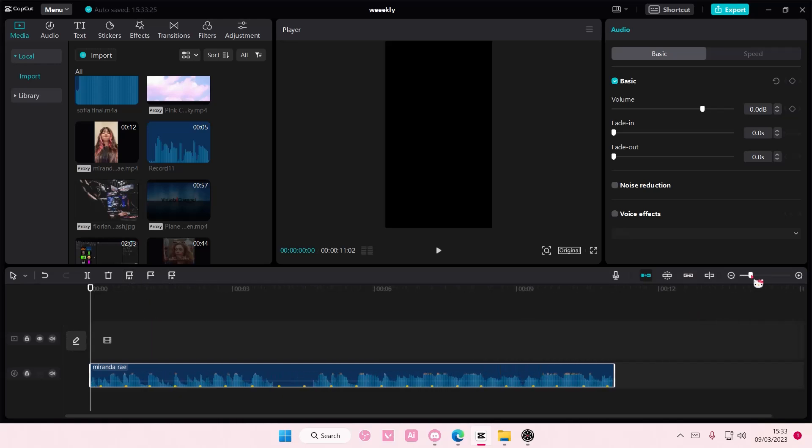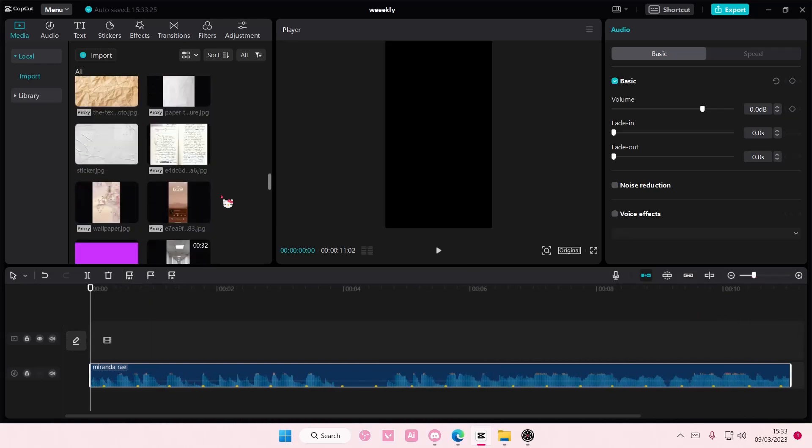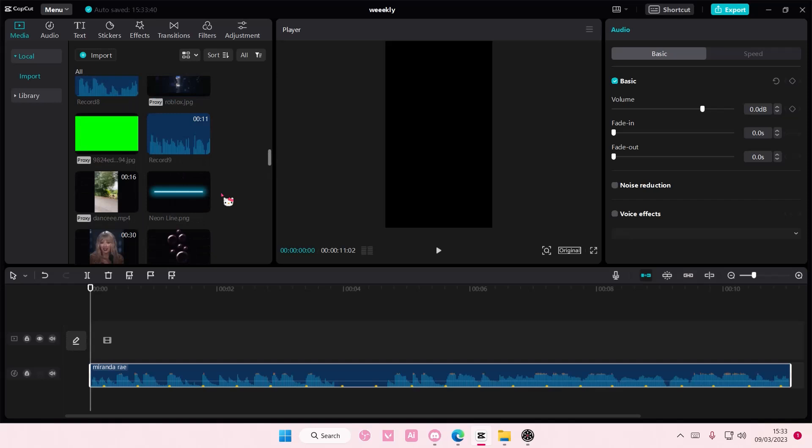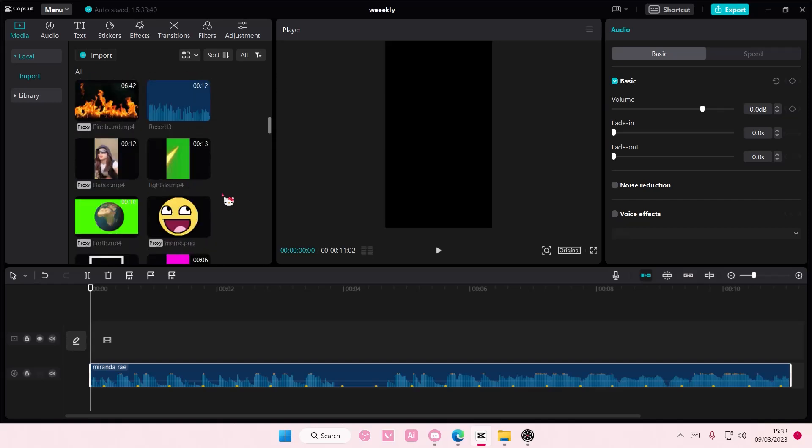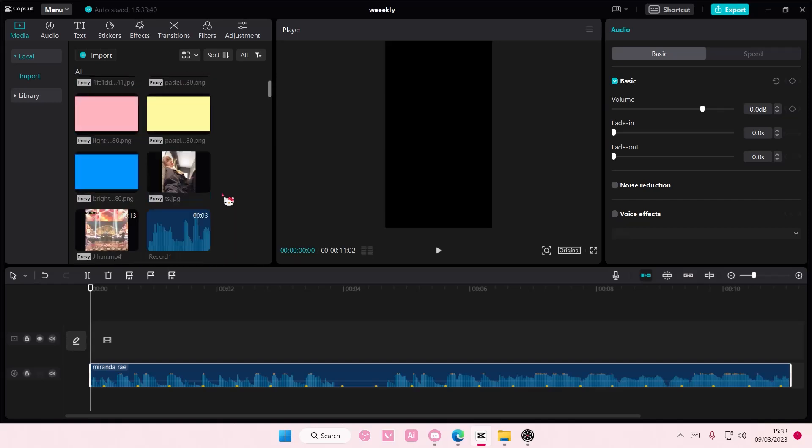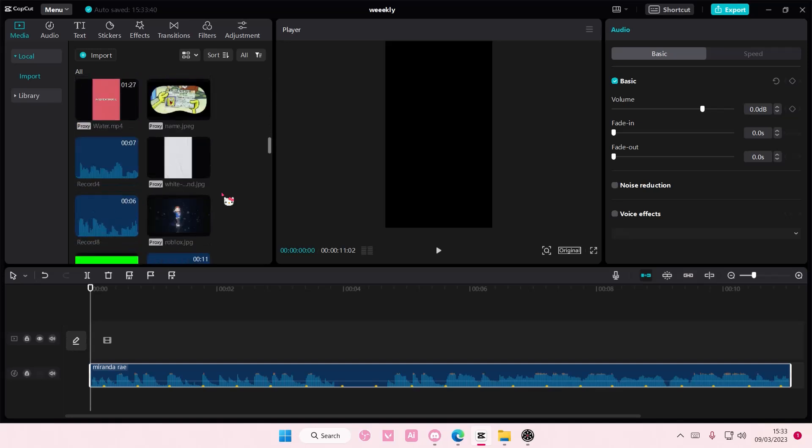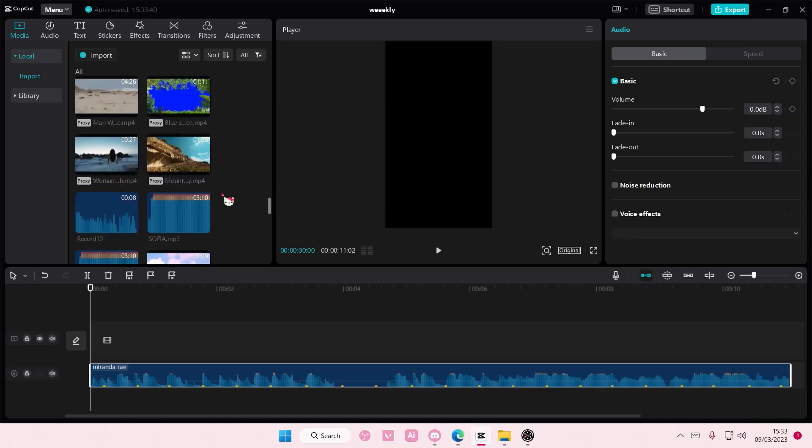I'm just going to zoom in a little bit, and I'm going to start adding photos or videos. You can add in videos as well, but for this one, I'm going to just randomly add in photos that I have.